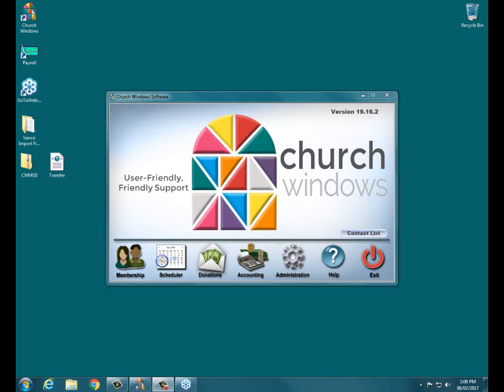Good afternoon everyone. Welcome to today's webinar event. We're going to go ahead and get started here. Hopefully everybody can hear me okay. It is promptly 1 p.m. Eastern time today. We're going to go ahead and get started. My name is Joshua and I'm going to be your presenter today.